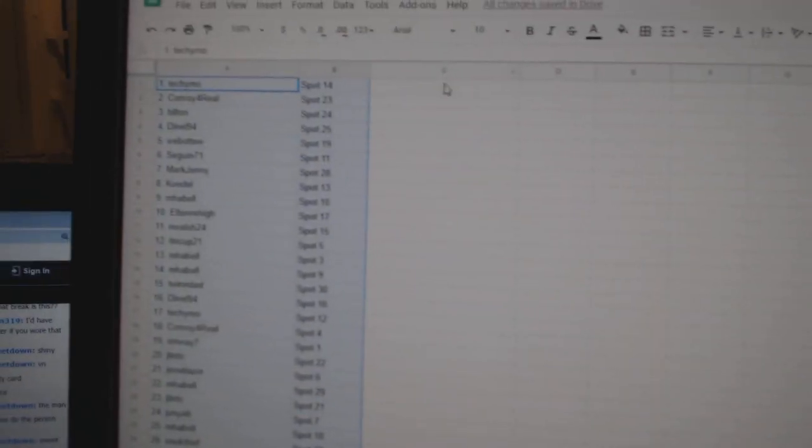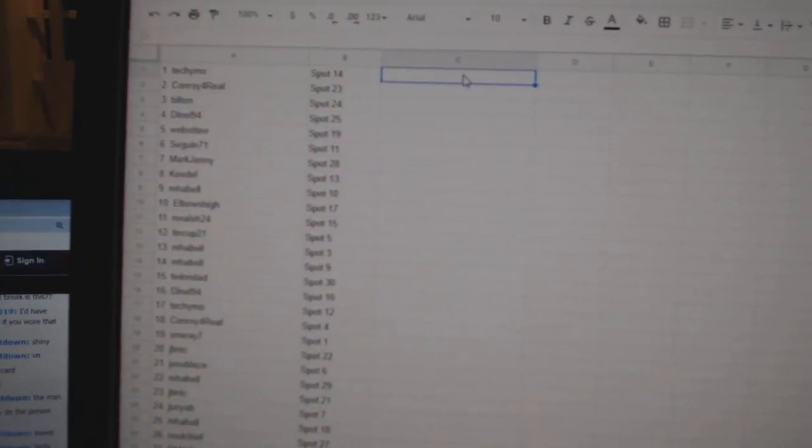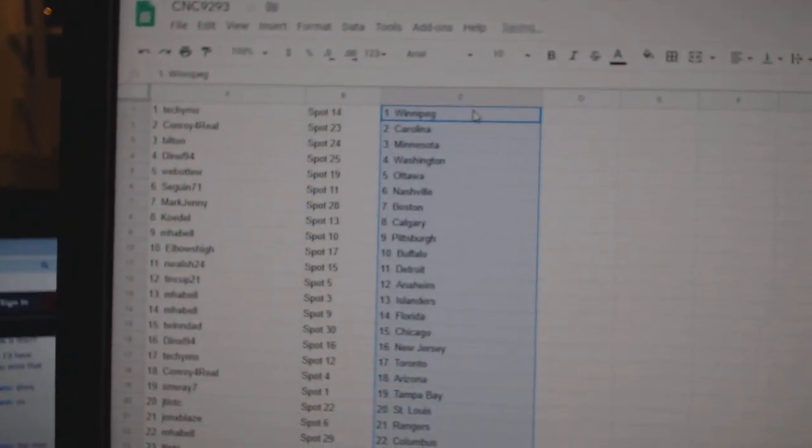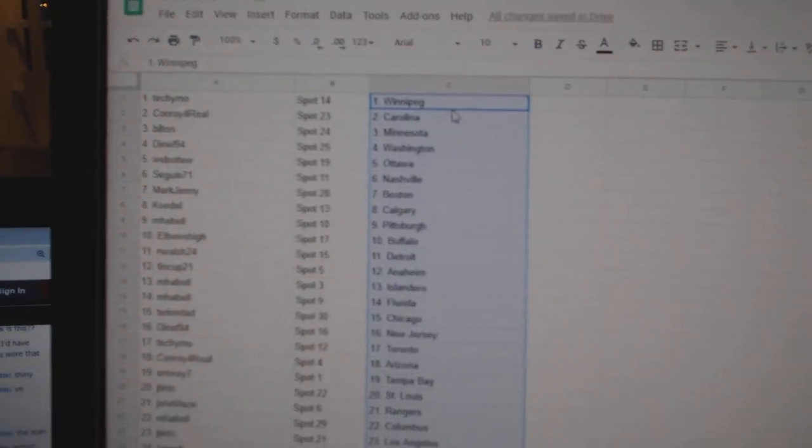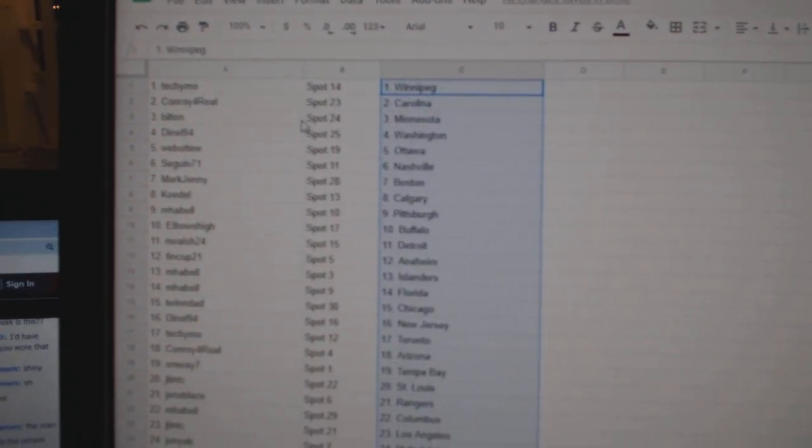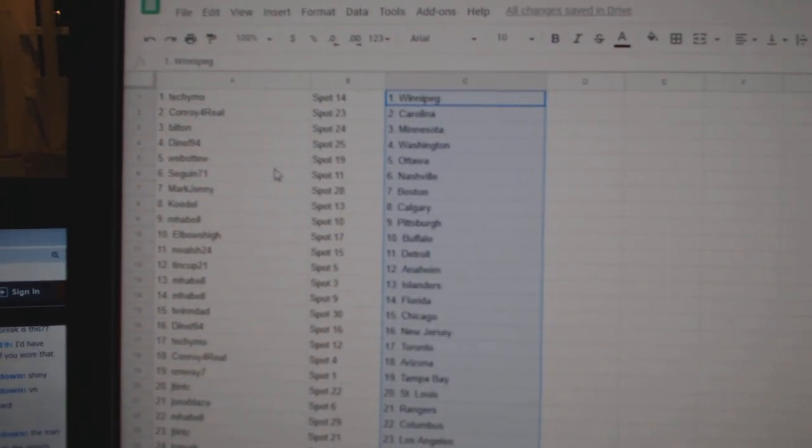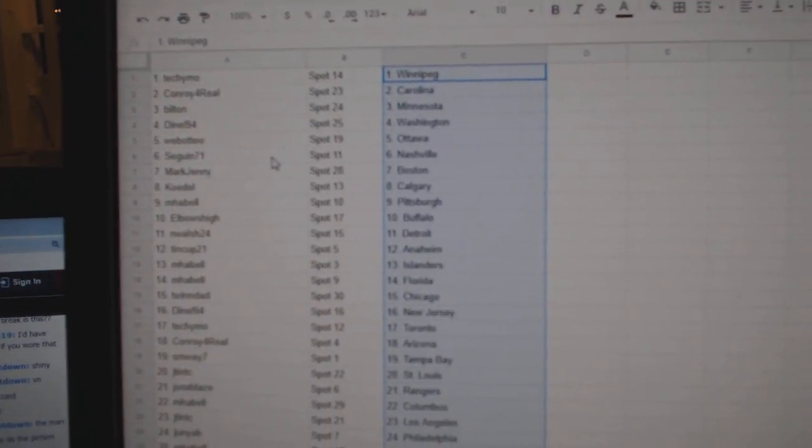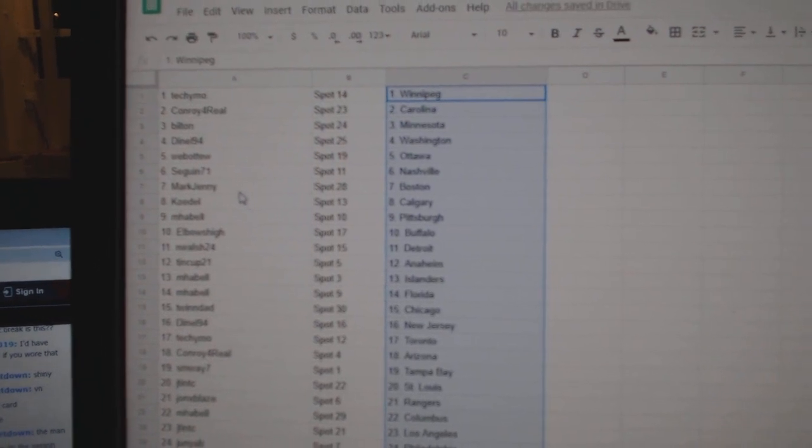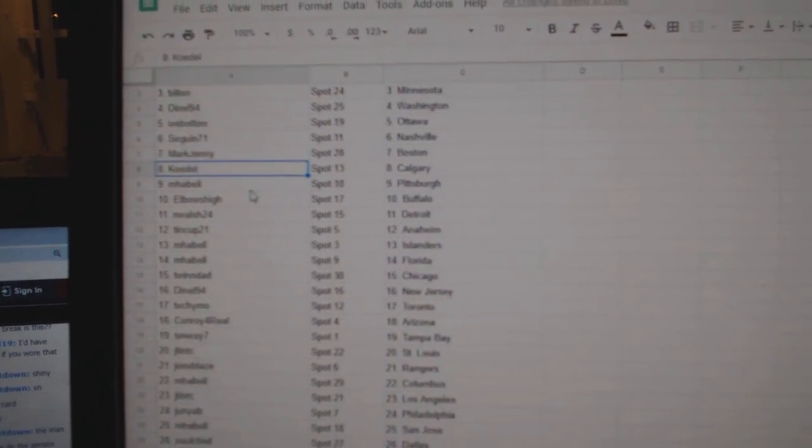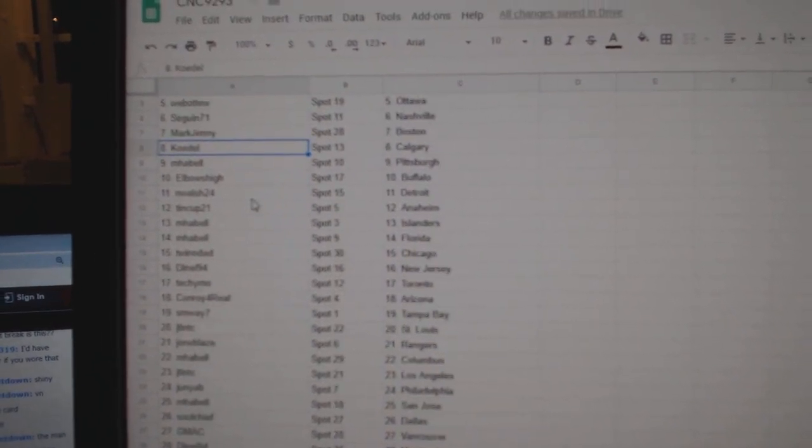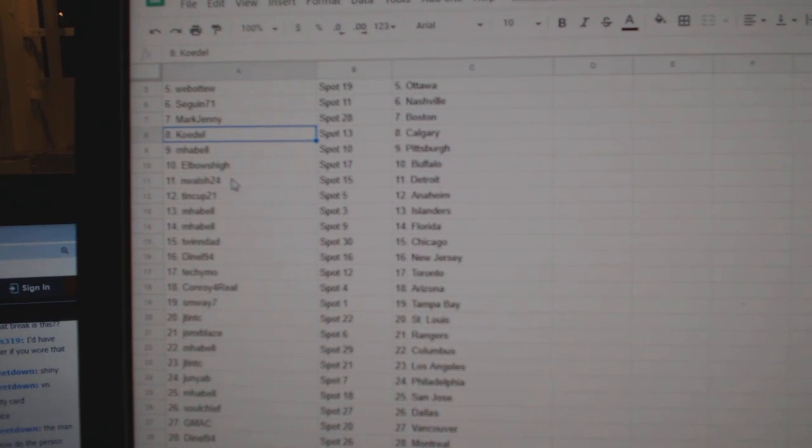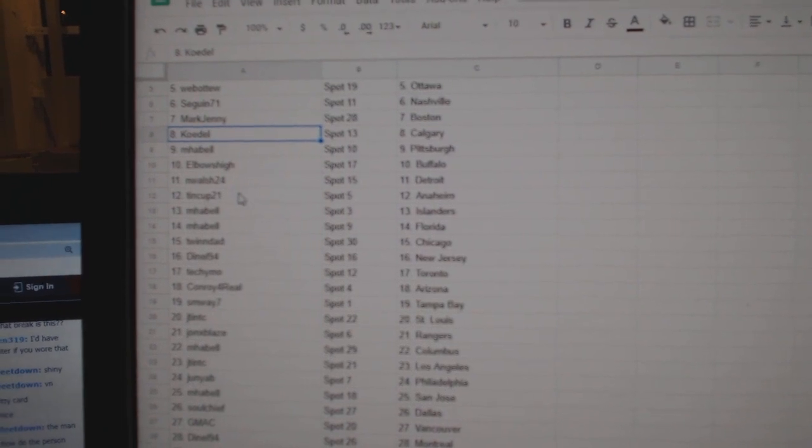Paste. So Tech Emo has Winnipeg. Conroy, Carolina. Bilton, Minnesota. Donnell, Washington. Web02, Ottawa. Sagan, Nashville. Mark, Boston. Codel, Calgary. MPBell, Pittsburgh. Elbows, Buffalo. And Walsh, Detroit.